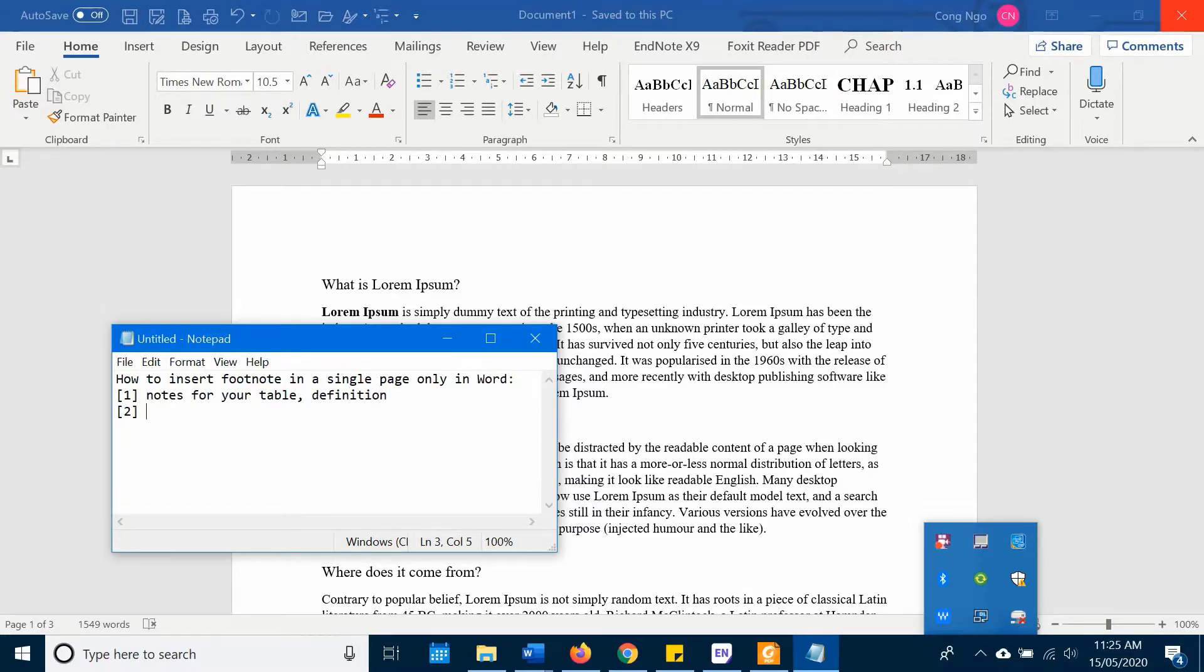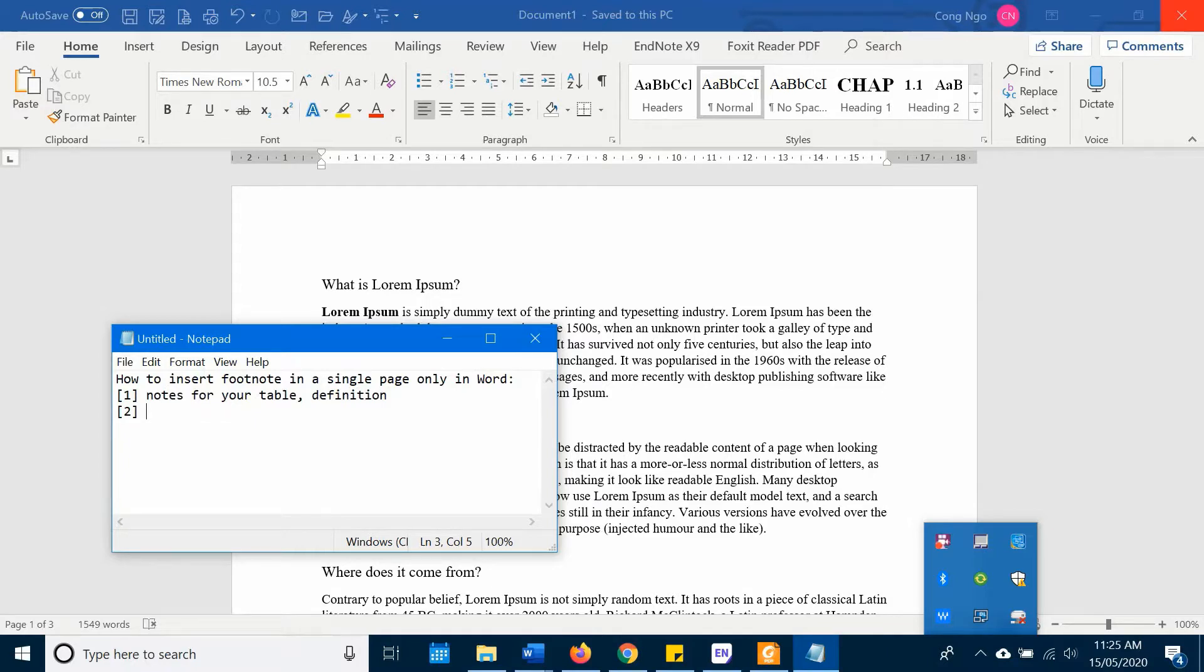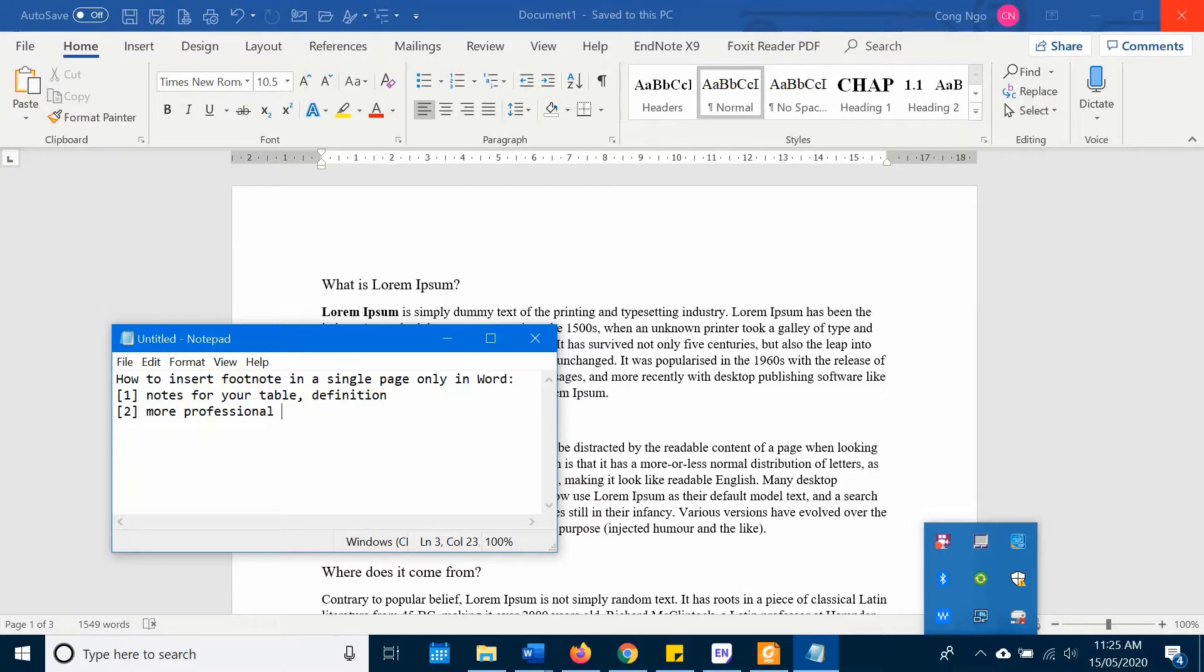The second situation is that you want to give the footnote for the whole page. You want to add demonstration with full information, something more professional.